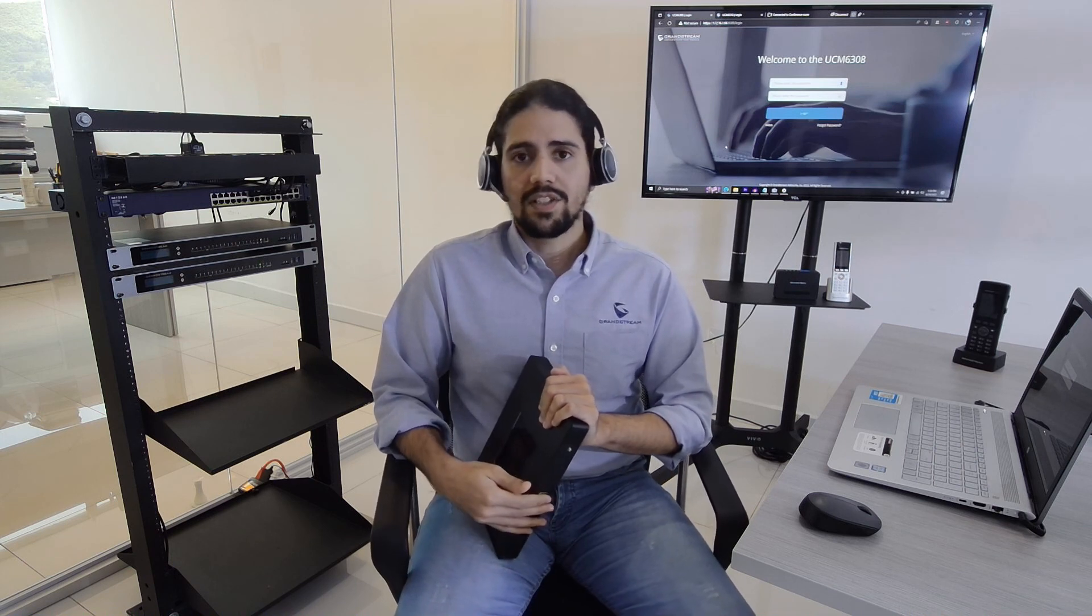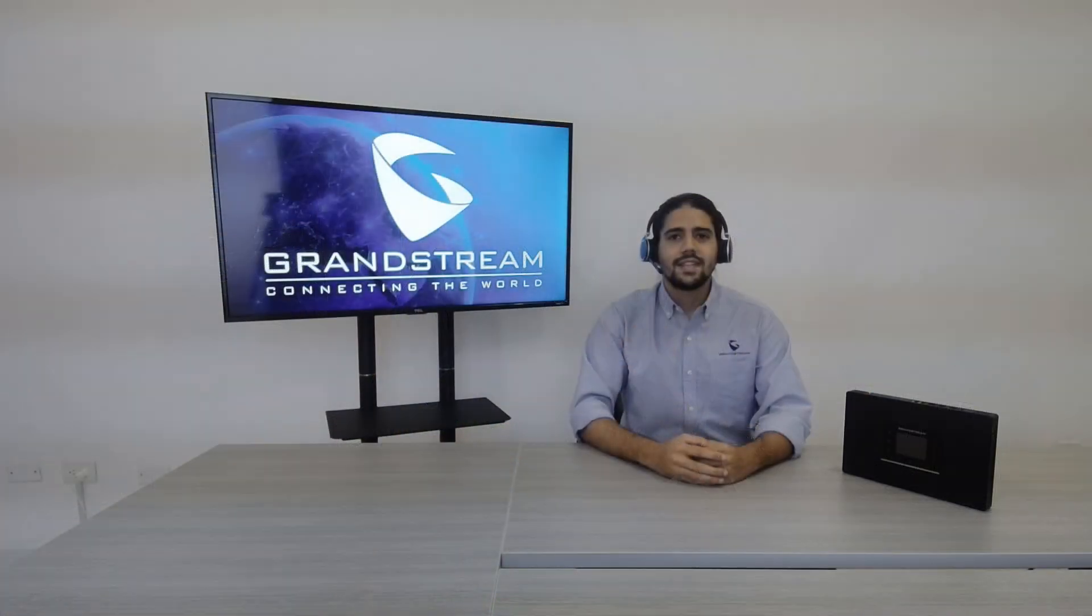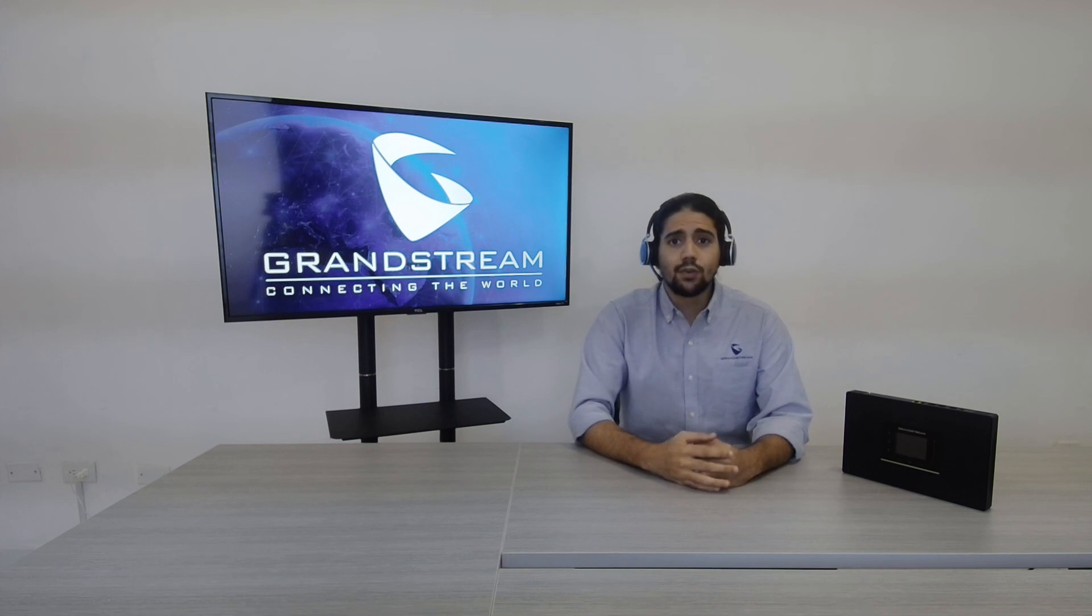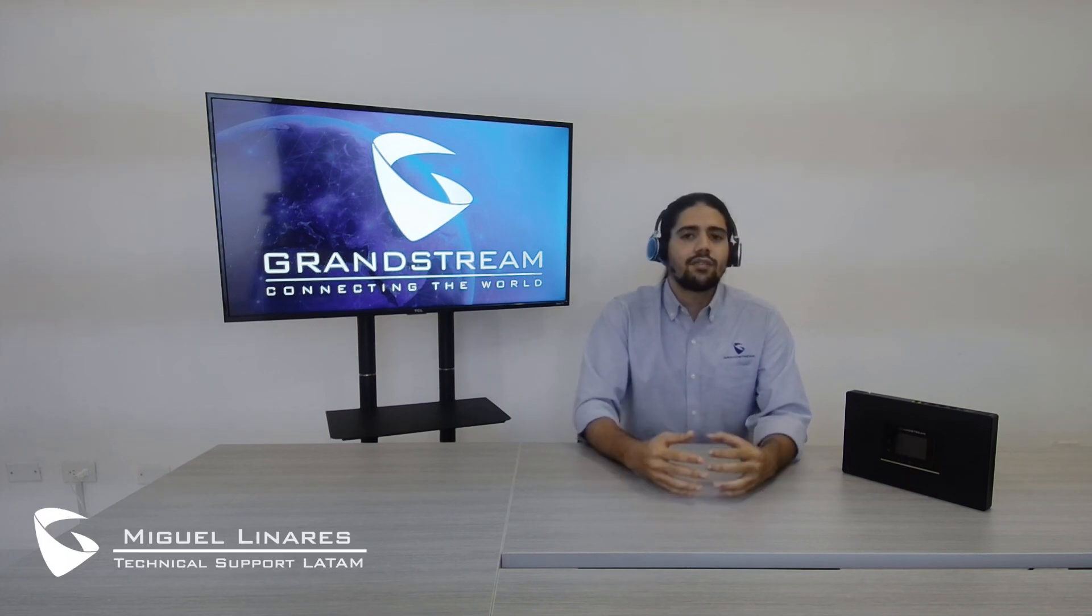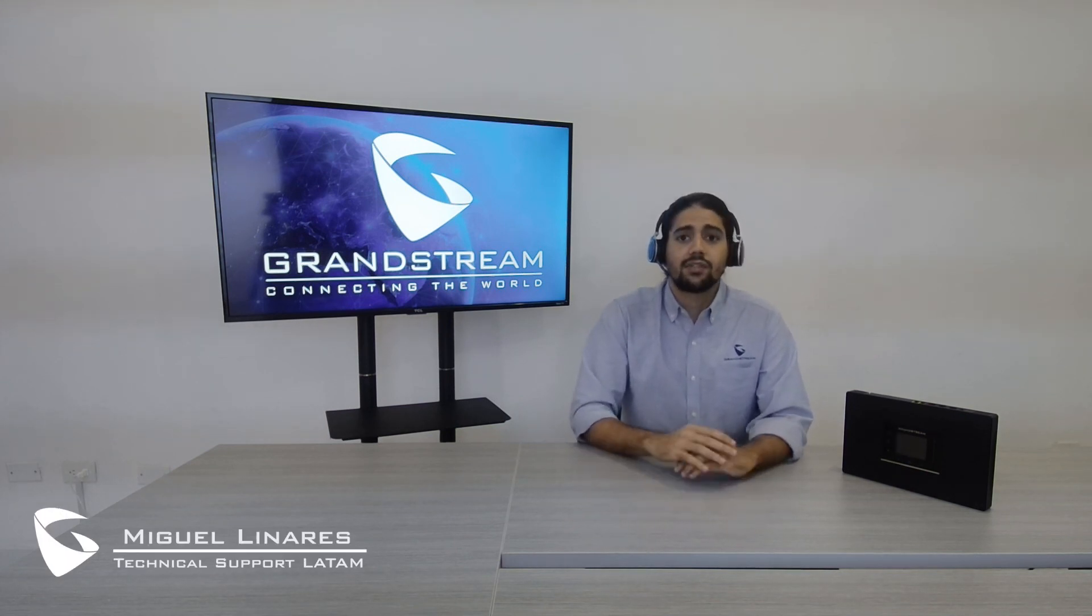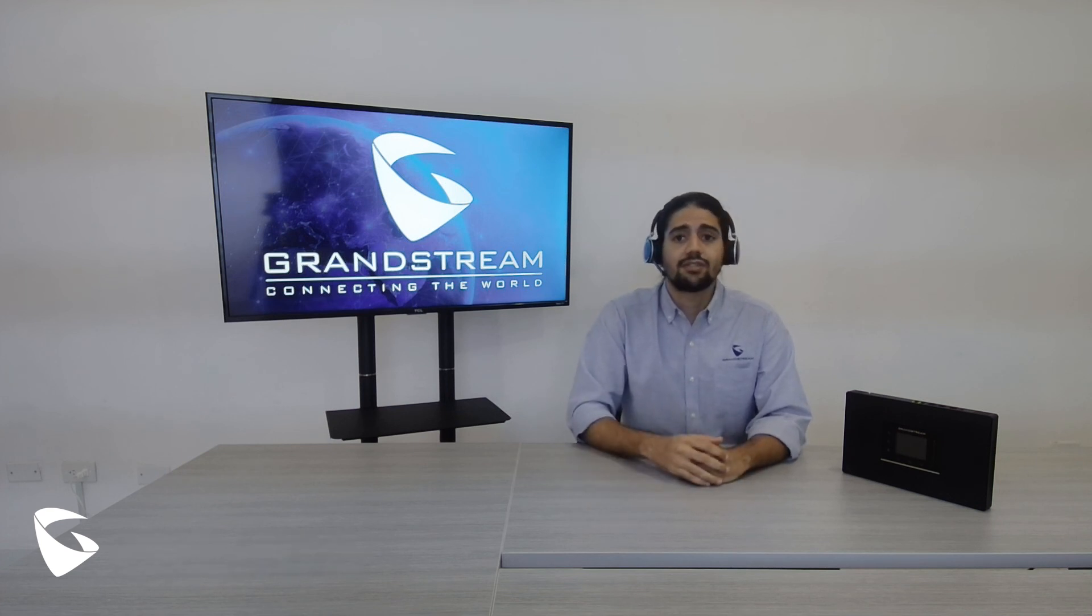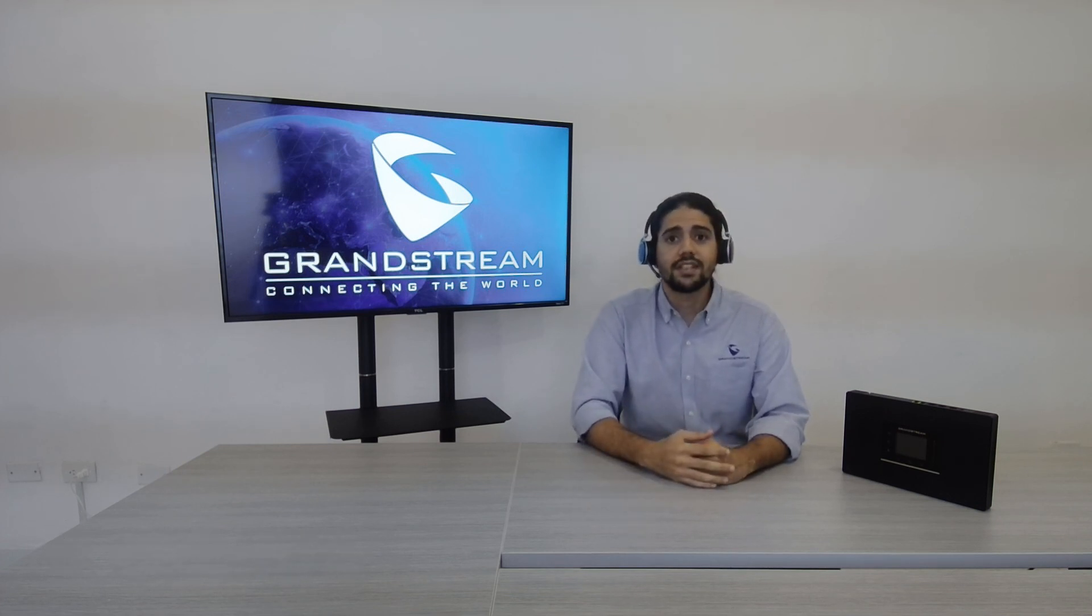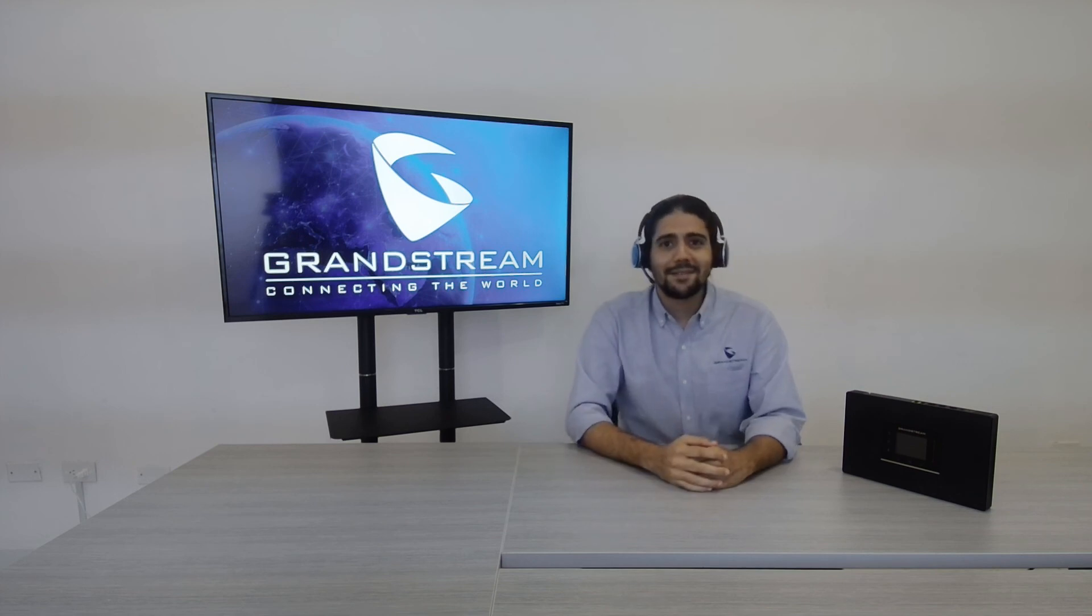And this was all for today's video tutorial. I hope you guys liked it and found it useful. If you have any questions related to this topic, please don't hesitate to ask in the comment section as we will try to read you and answer properly. We see you next time. Bye bye.